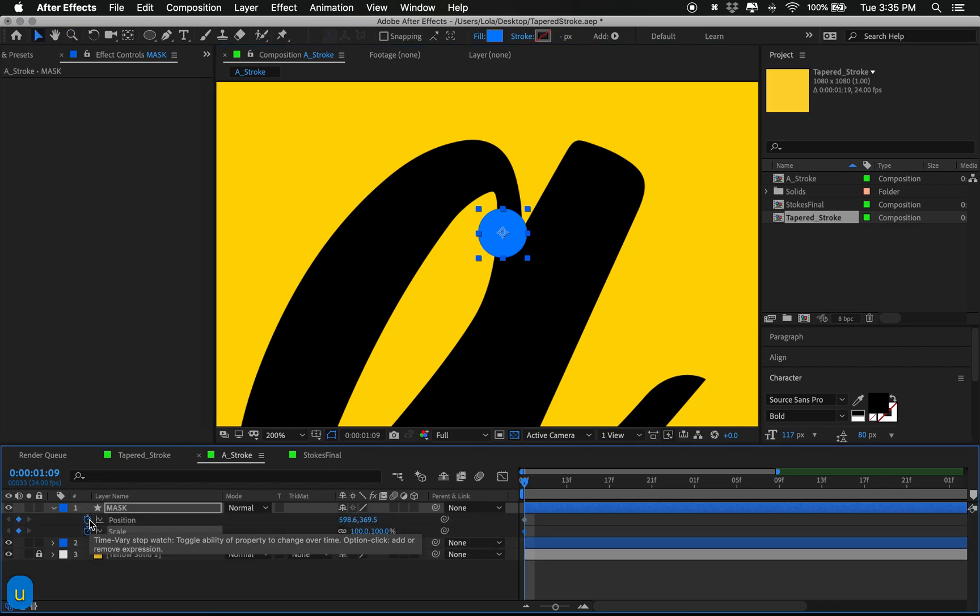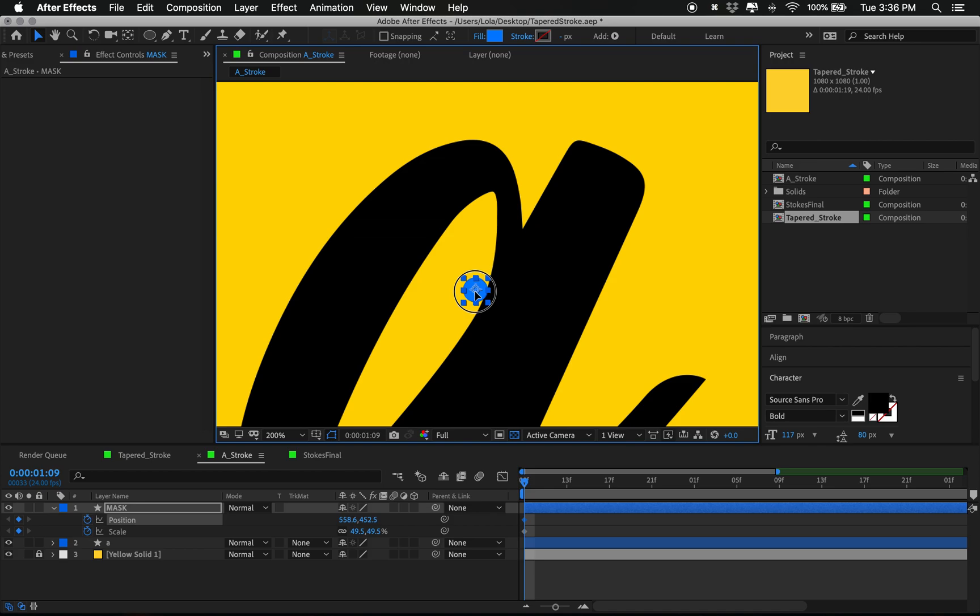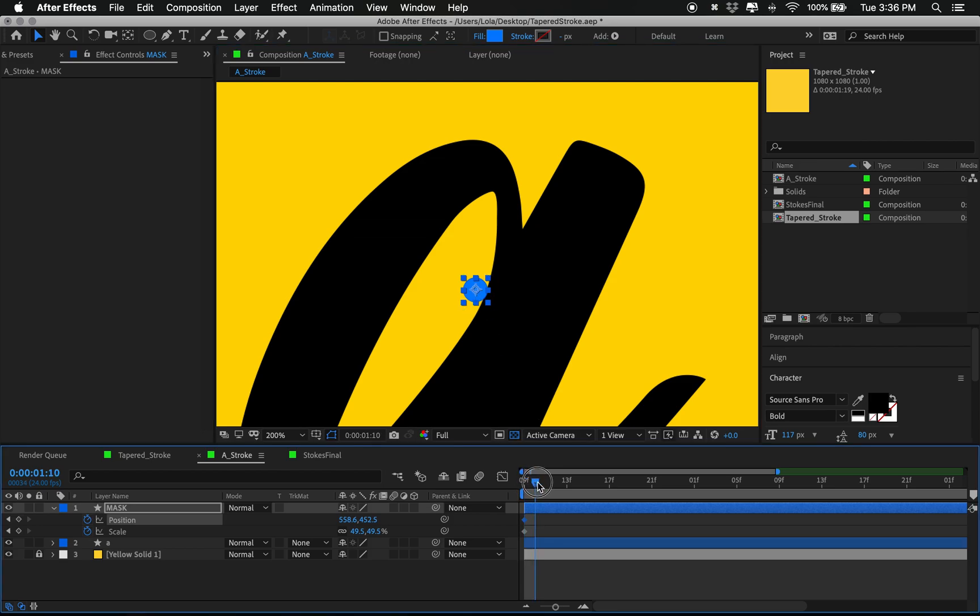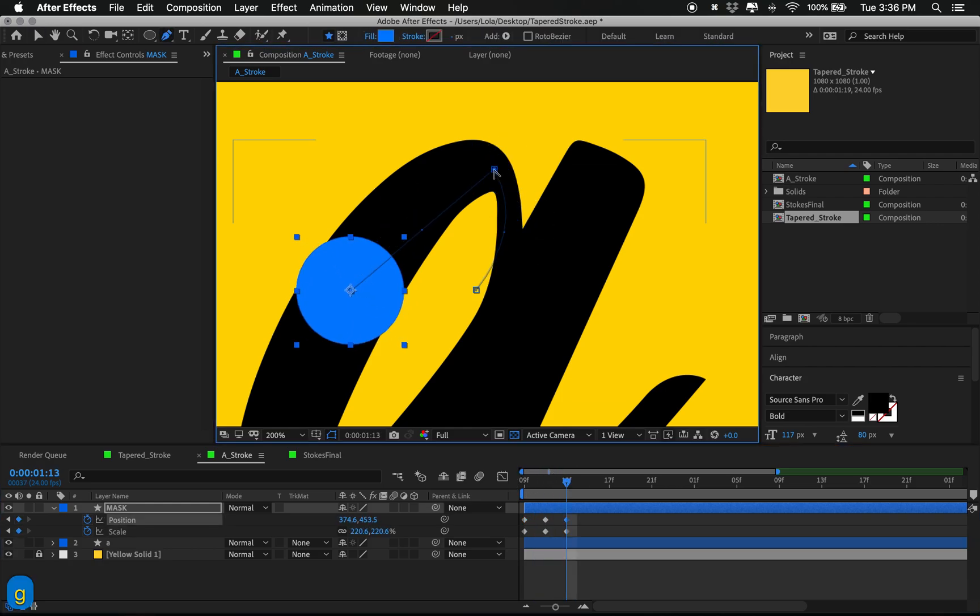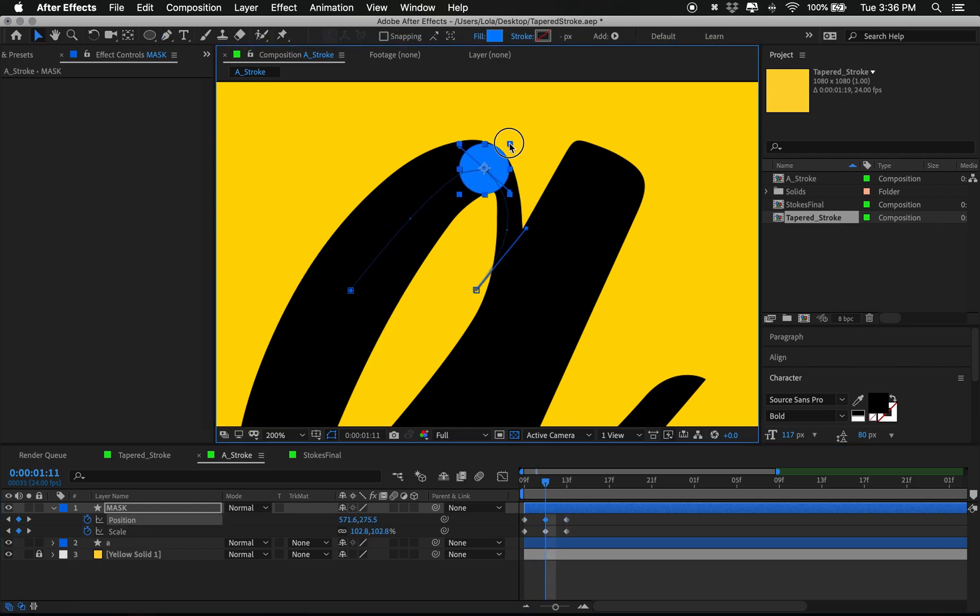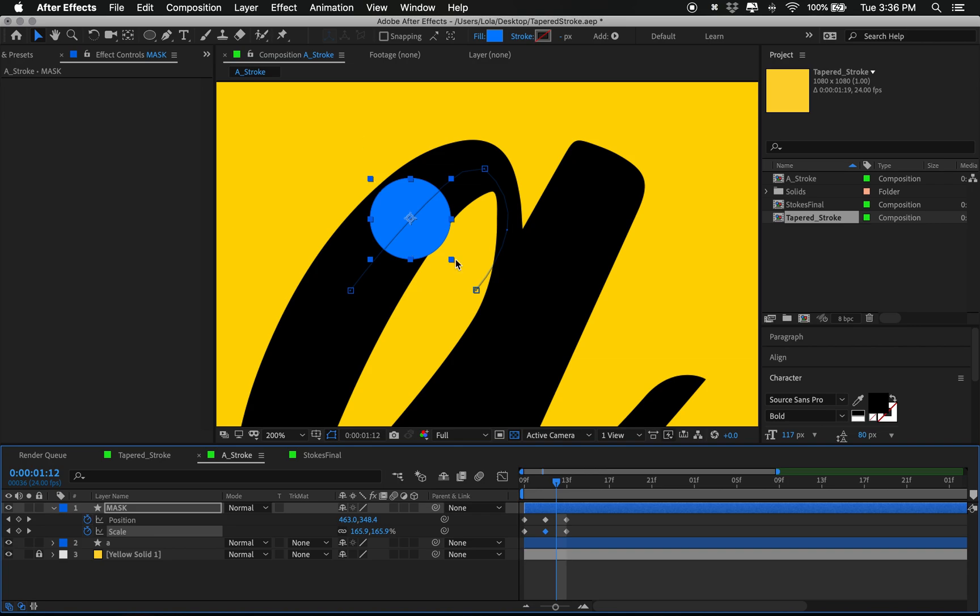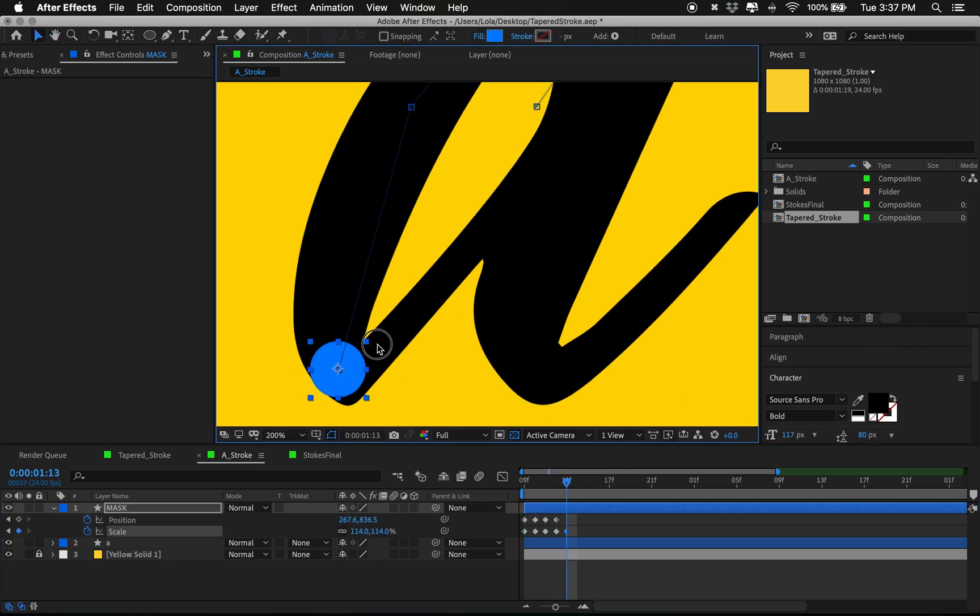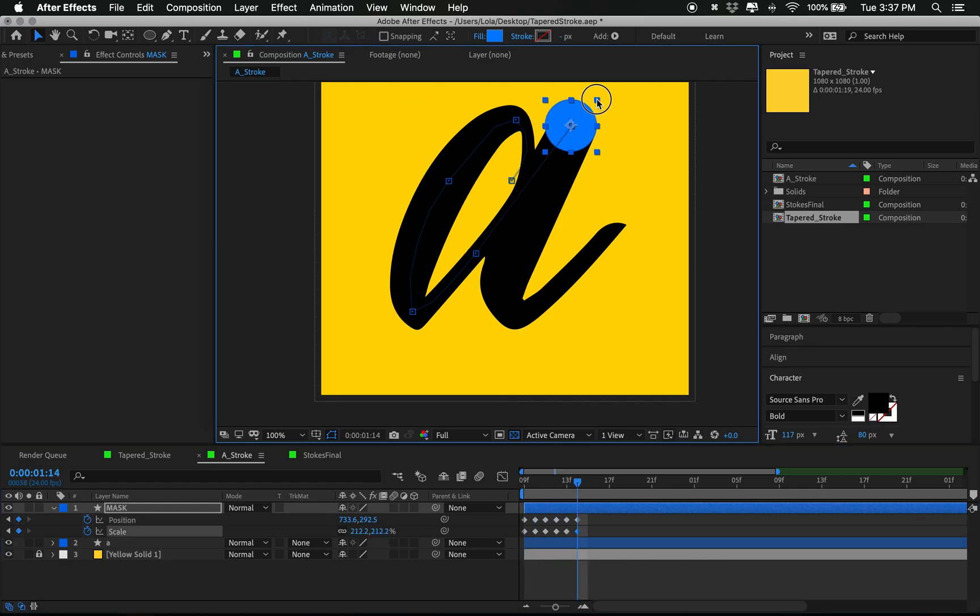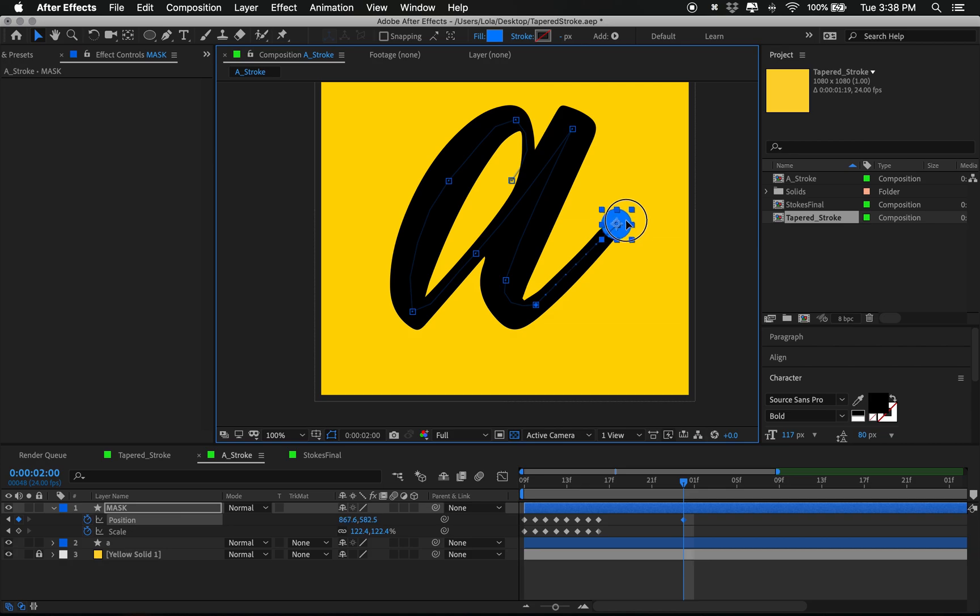That means putting keyframes on scale and position and basically tracing around the A and making sure that, you know, as long as our circle is a little bit bigger than the width of the A, it'll make a tapered stroke that sort of perfectly covers the A without getting those notches we're trying to avoid with the other method.